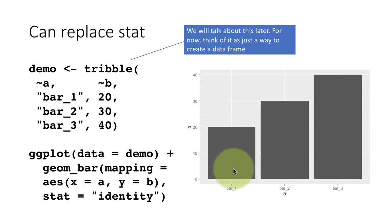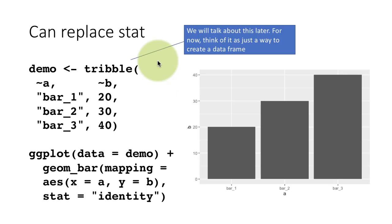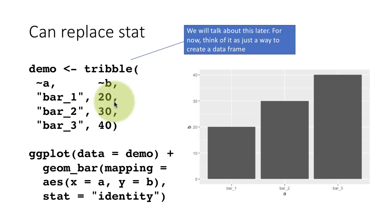So bar_1, bar_2, bar_3, bar_1 is 20, bar_2 is 30, bar_3 is 40, just as expected. So make sure you understand this very carefully because it so happens that very often we will perform certain computations and we'll want the system to plot the bars as they are.